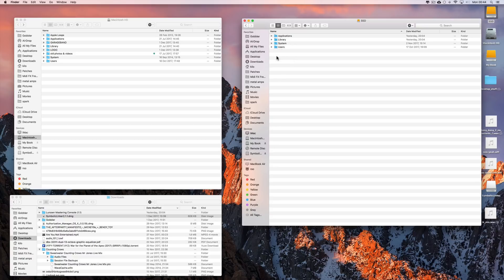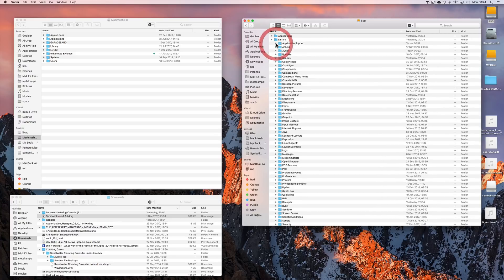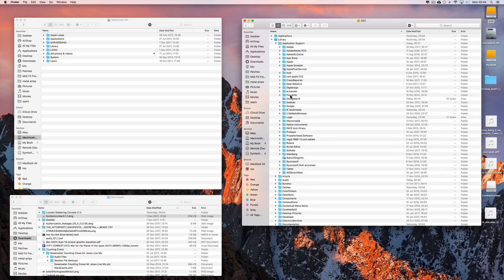The GarageBand and Logic sound libraries live on your root disk in Library/Application Support. So you find your Logic folder, drag a copy, and copy it to the new disk where you want it to live — the other hard disk where you want your library to live from now on. Then do the same with GarageBand: drag a copy and copy the GarageBand library from Library/Application Support over to the disk where you want it to live from now on.